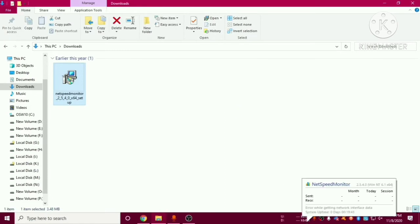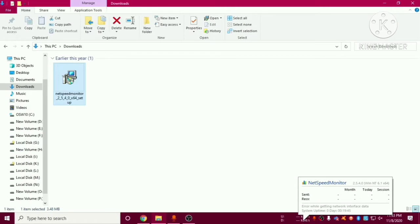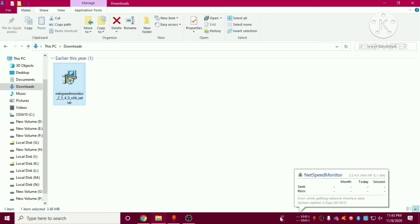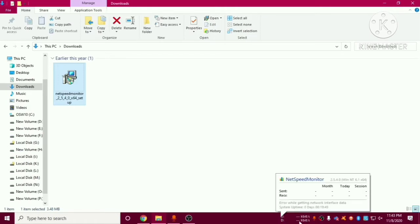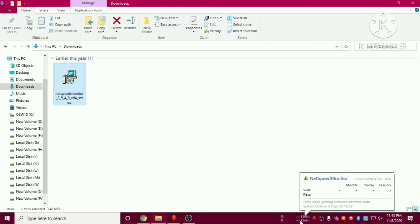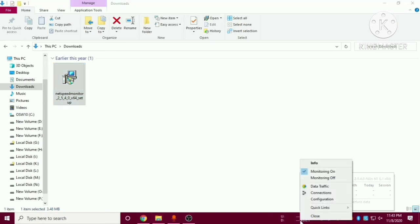Now you can see here it is showing as uplink and download speed. So currently it is not showing any speed because we have to configure it. So after going here you have to just right click here and after that you have to go to configuration.